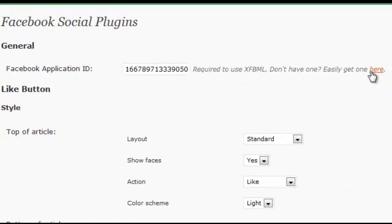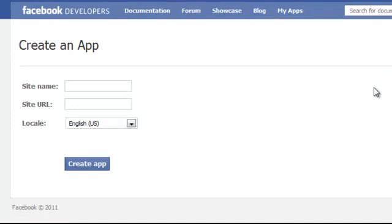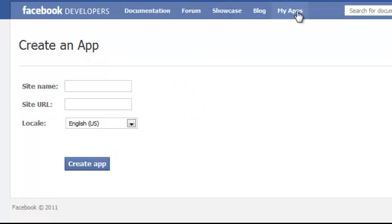After you click on FB social plugins, you'll be on a page just like this. On this page, click on this link here that says 'don't have one, easily get one here.' That's going to open up a page just like this. On this page here, click on the button that says my apps.